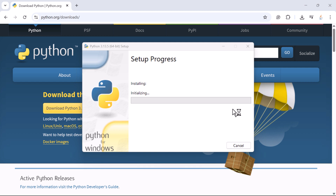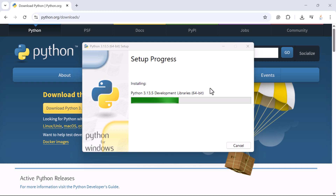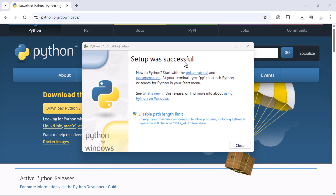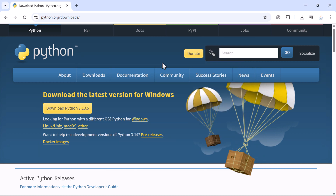You will get a pop-up asking 'Do you want to allow this app to make changes to your device?' — just click Yes. The setup progress bar will appear, so just wait a couple of seconds to complete the installation. Setup was successful — go ahead and click the Close button. We have now successfully installed Python.